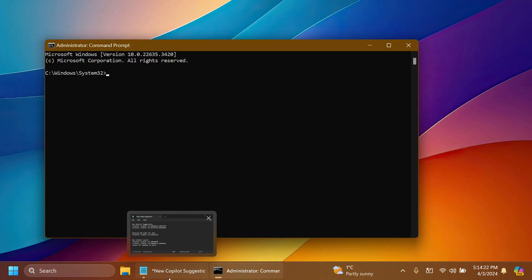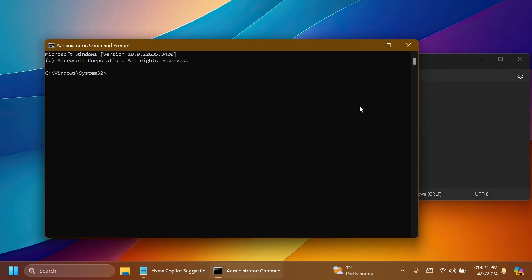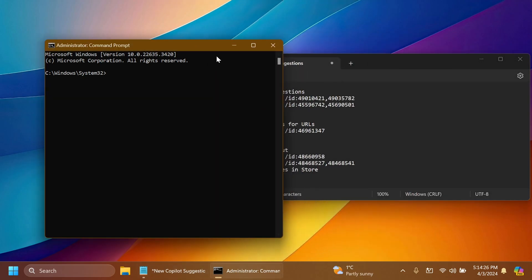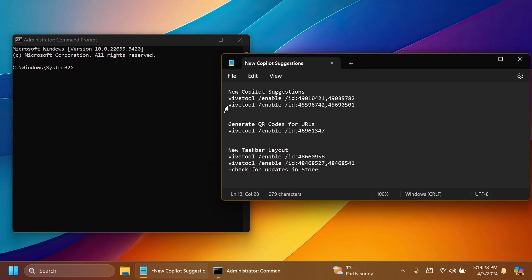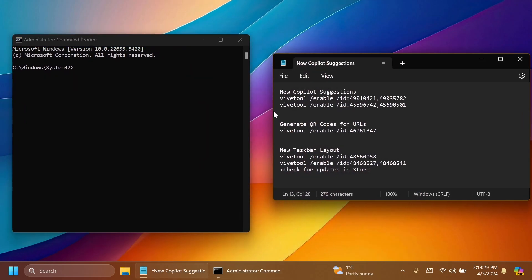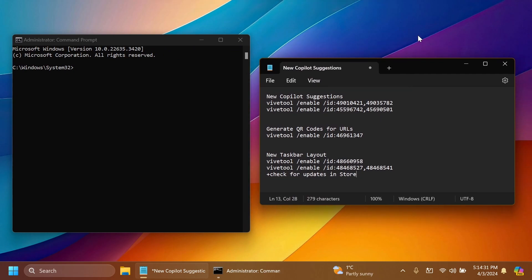Here inside CMD we're going to copy and paste in a few commands. These commands and IDs were discovered by Phantomotion3 on Twitter, a huge shout out to him. You're going to have his Twitter link in the article below and also in the pinned comment so you can follow him because he does a great job finding hidden features and IDs for features that are slowly rolling out.